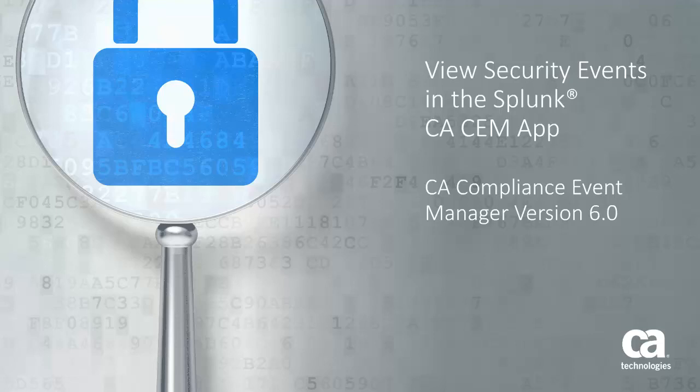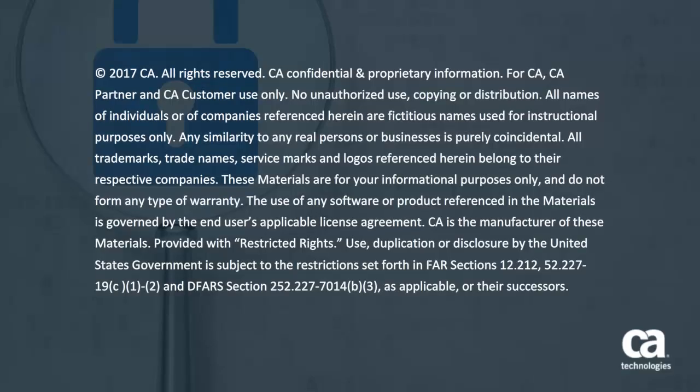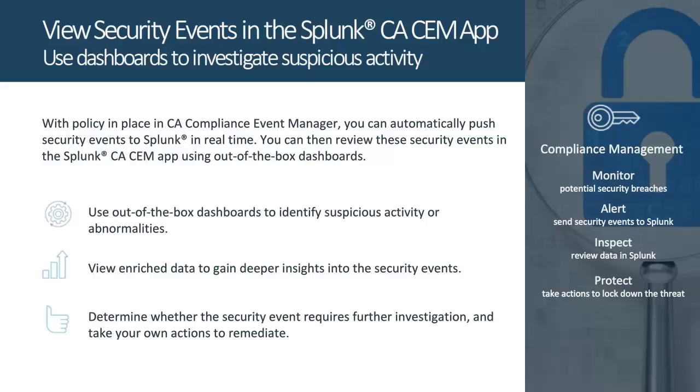Welcome to the CA Compliance Event Manager version 6.0 video on viewing security events in the Splunk CA-CEM app. With the proper policy in place in CA Compliance Event Manager, you can automatically feed security event data into Splunk, a popular tool for event collection, analysis, and visualization.